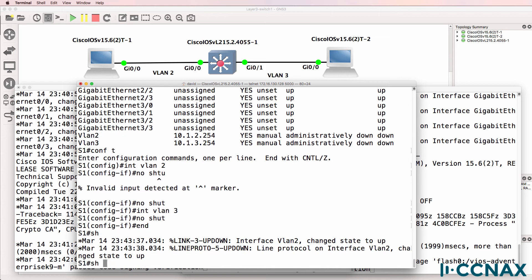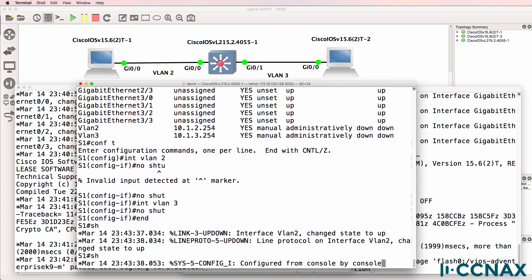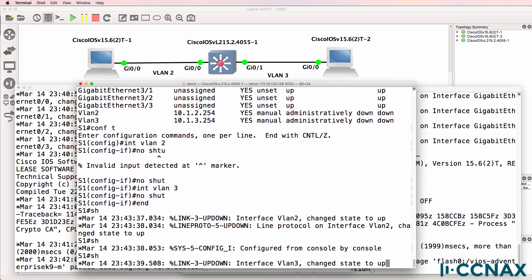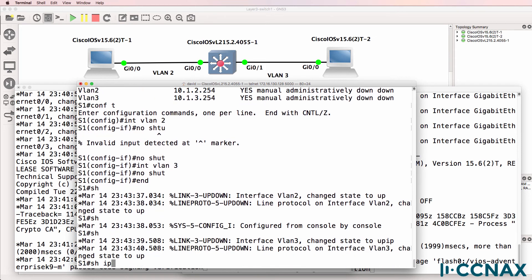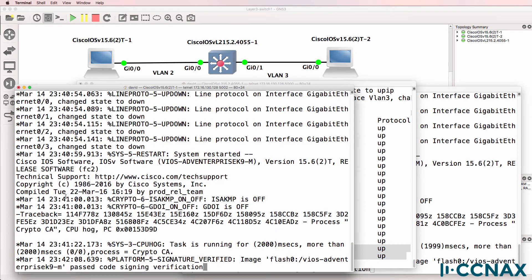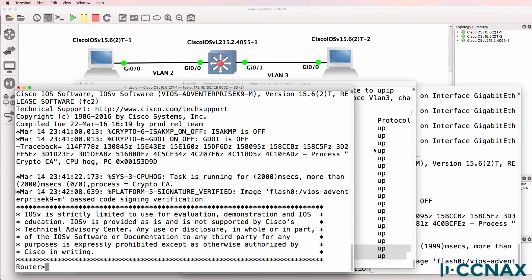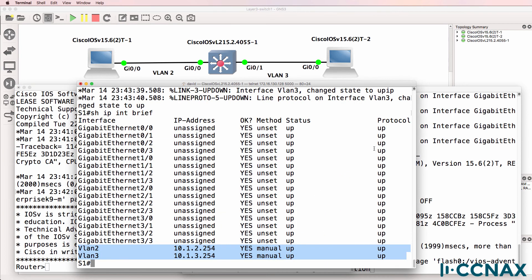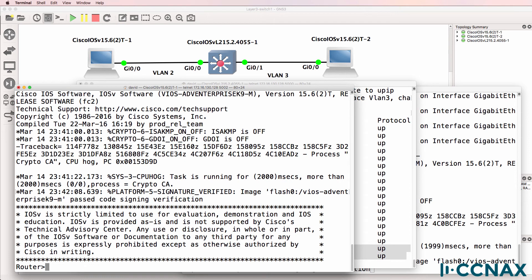So now show IP interface brief. We can see that those two SVIs or layer three interfaces for the VLANs are configured and the SVIs are up. That's how you configure the switch for inter-VLAN routing and layer three functionality.